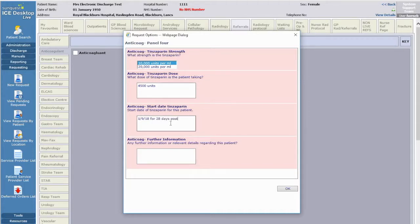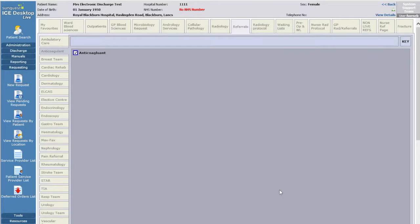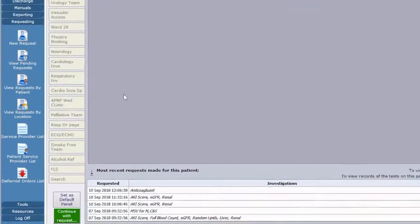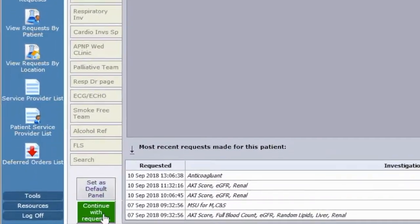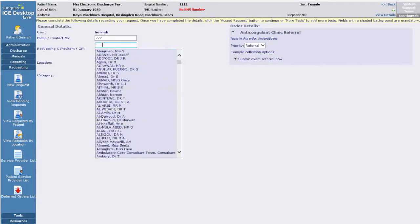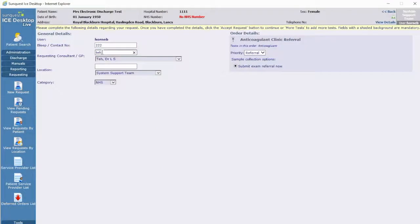Finally, is there anything else you want to tell the anticoagulant team, such as what antibiotics or interacting medicines the patient may have been started, else state not applicable. Now click the green continue with request button. Enter your contact details, either bleep or telephone number, and the consultant's name.